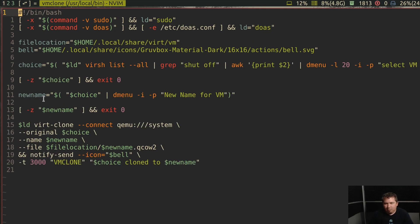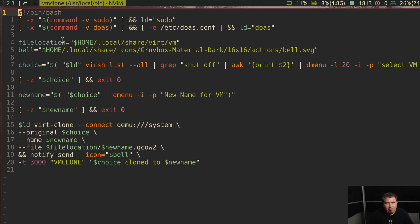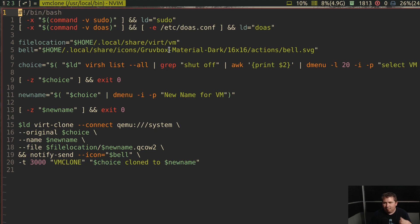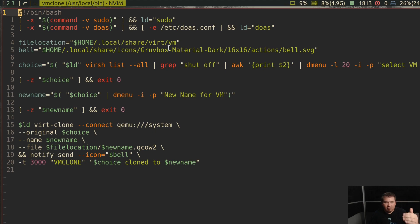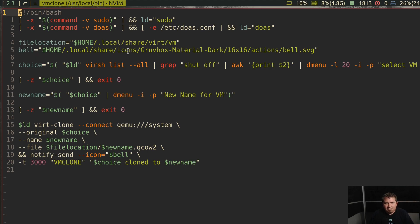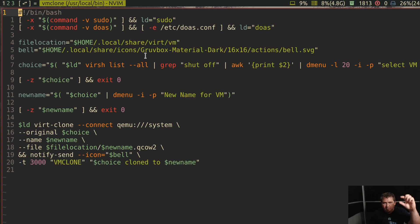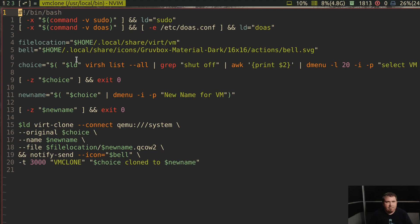Now vmclone, I really like this. What that does, of course it has the same precursor, but my file location is home slash dot local slash share slash vert slash vm. Because I mounted my drive dedicated to virtual machines in that location. My bell variable was essentially the same thing as earlier because I still wanted to have a notification pop up with a little icon.